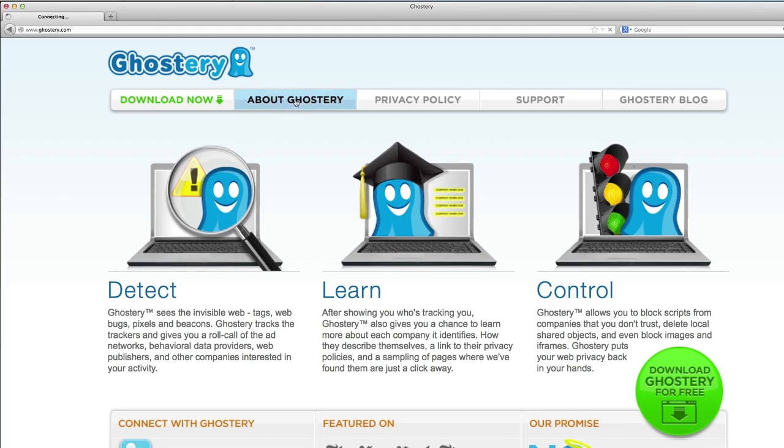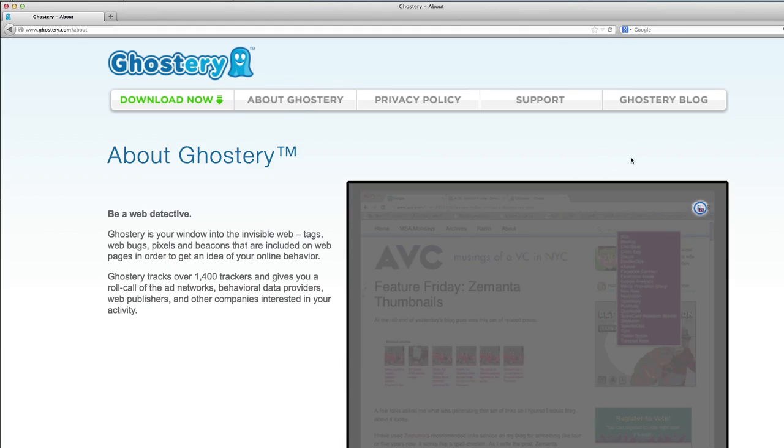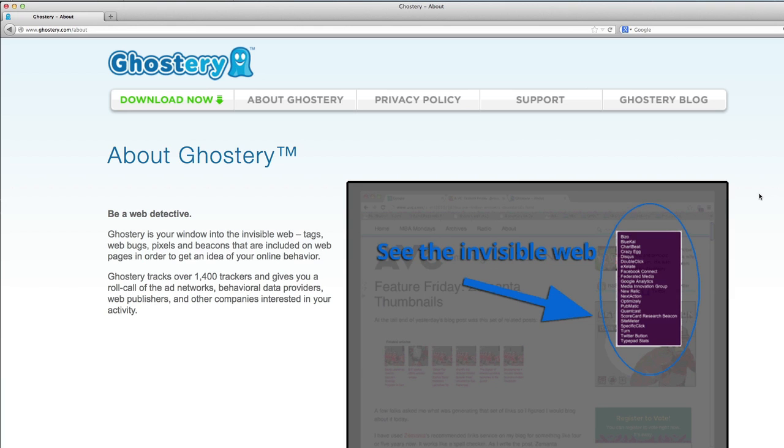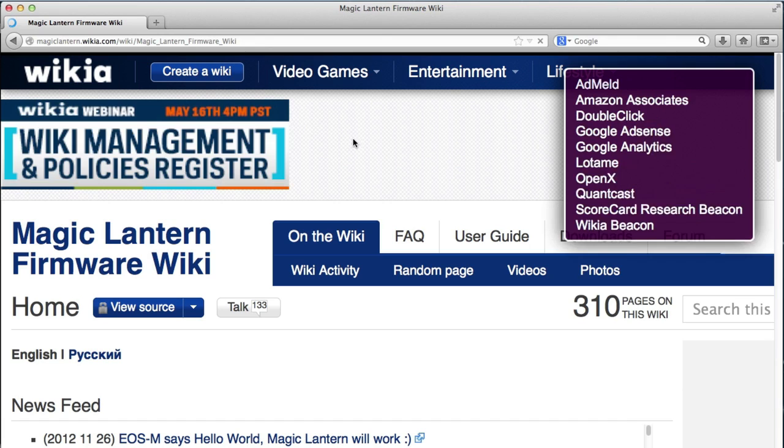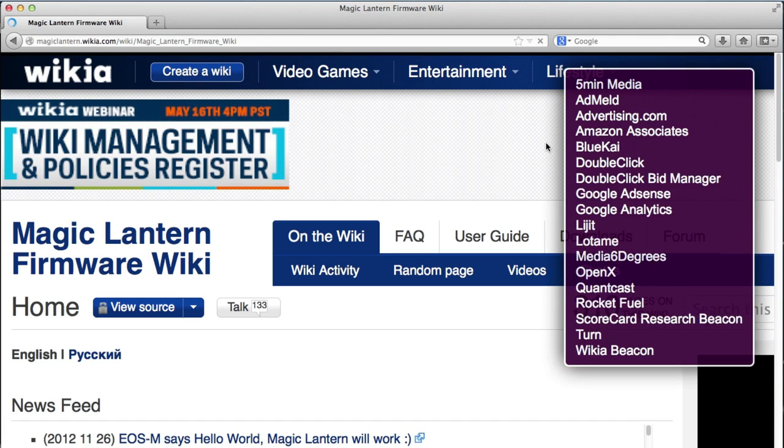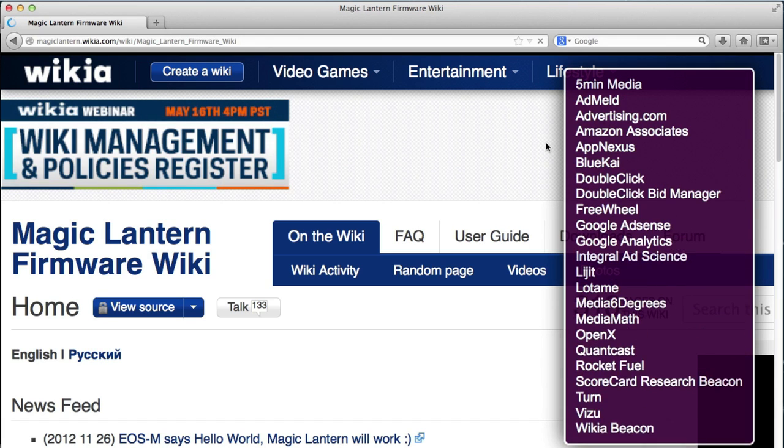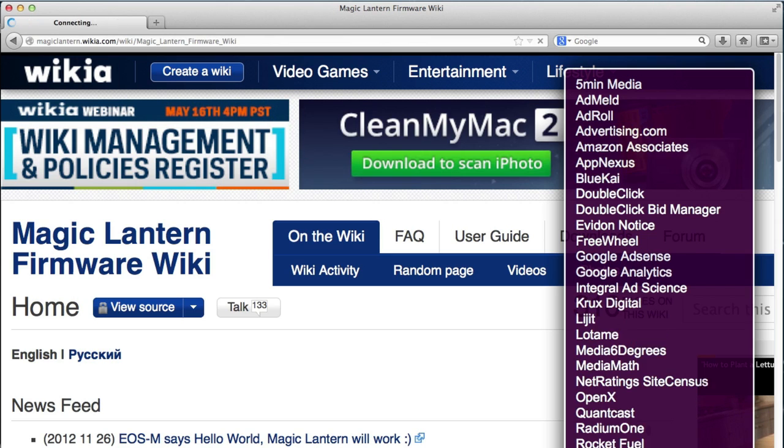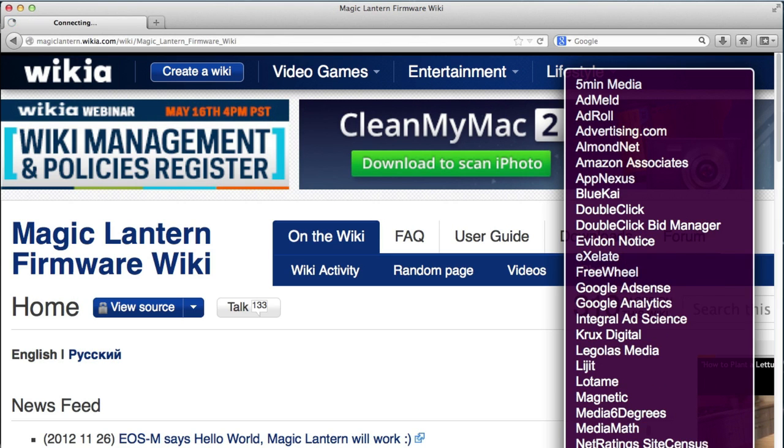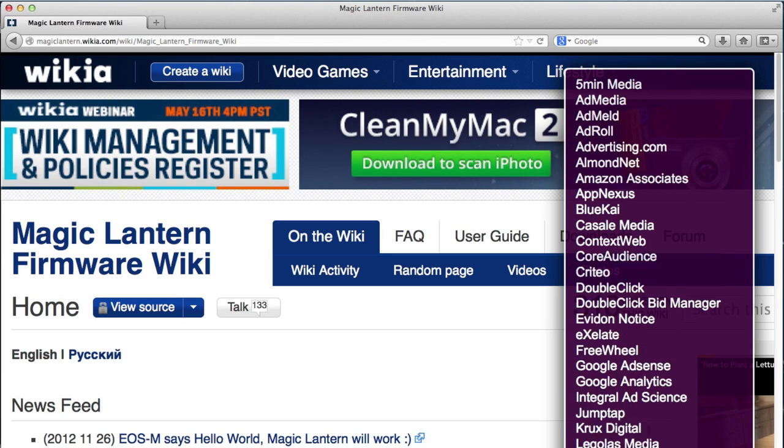What Ghostery is, is a free online tool that helps you see the invisible web. It's a downloadable browser extension that allows you to see what ad networks, behavioral data partners, web publishers, and more are interested in your online activity. It helps consumers make better decisions about their online privacy.